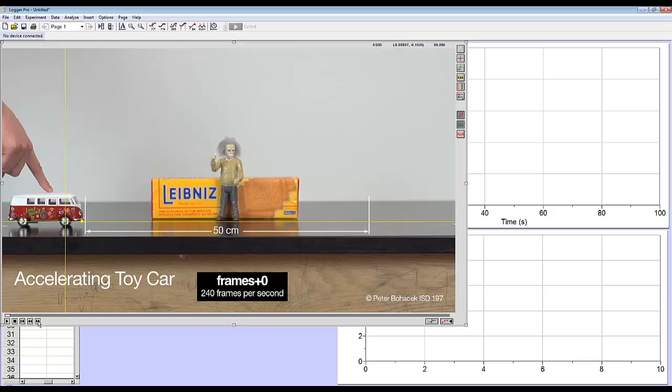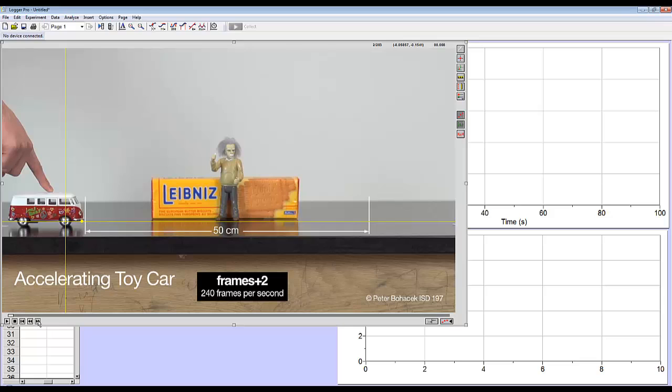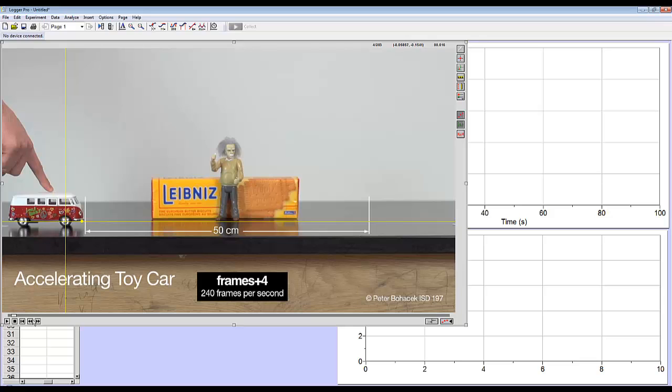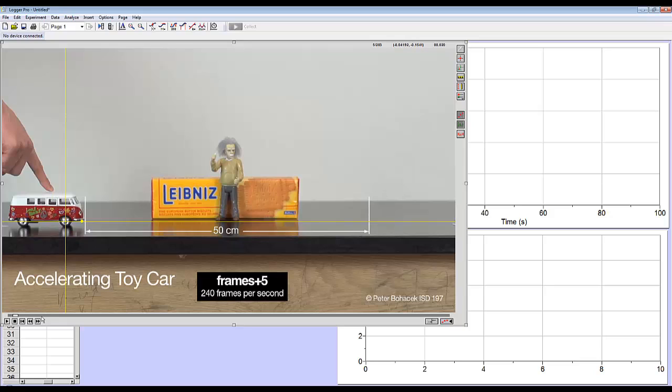So I'm going to forward this to the first frame. So I click on this. These two buttons, you can go backwards and forward frame by frame. Now I want to start my data collection, not at the very beginning. I want to start right when this person's finger leaves the car. So there you can see the finger has just left, so I want to start here.